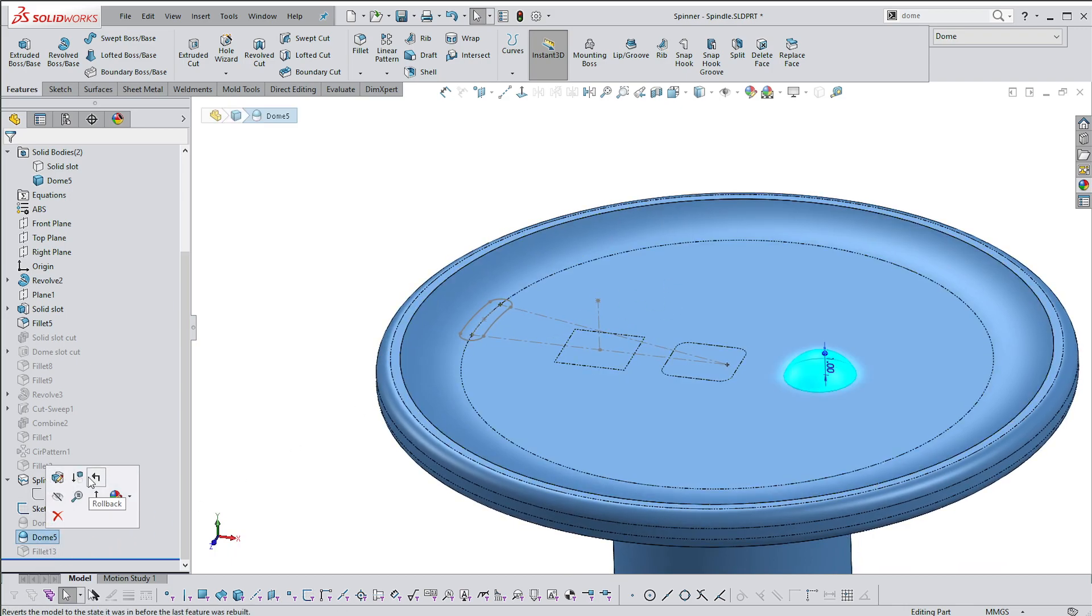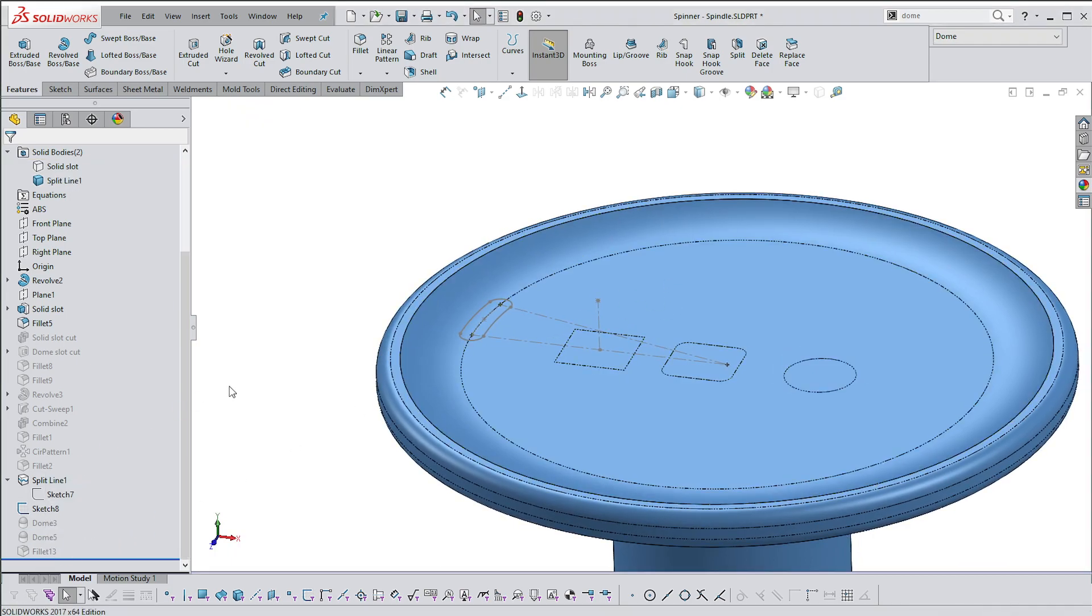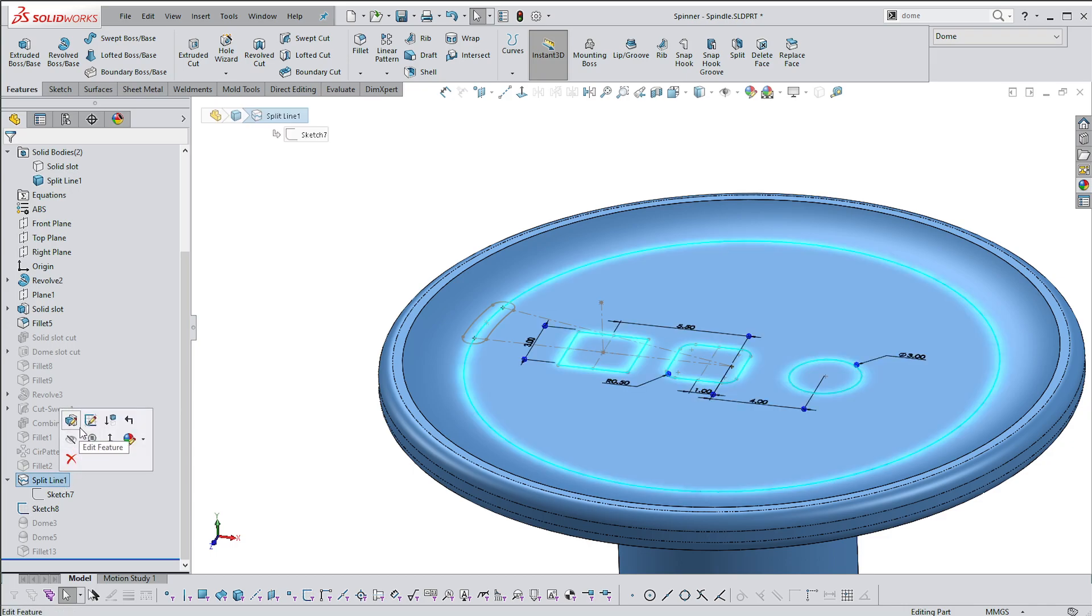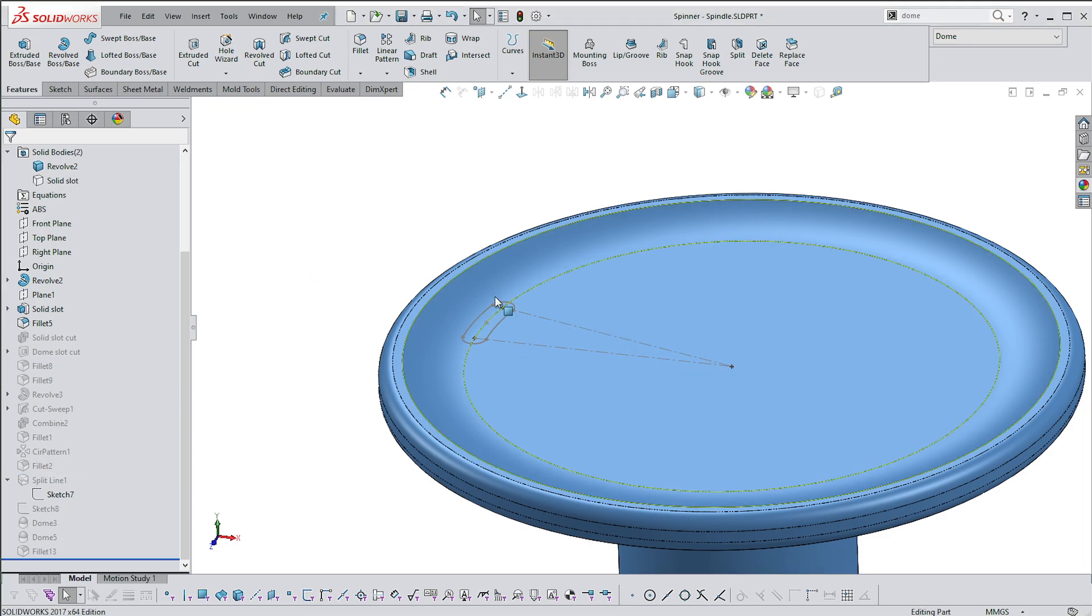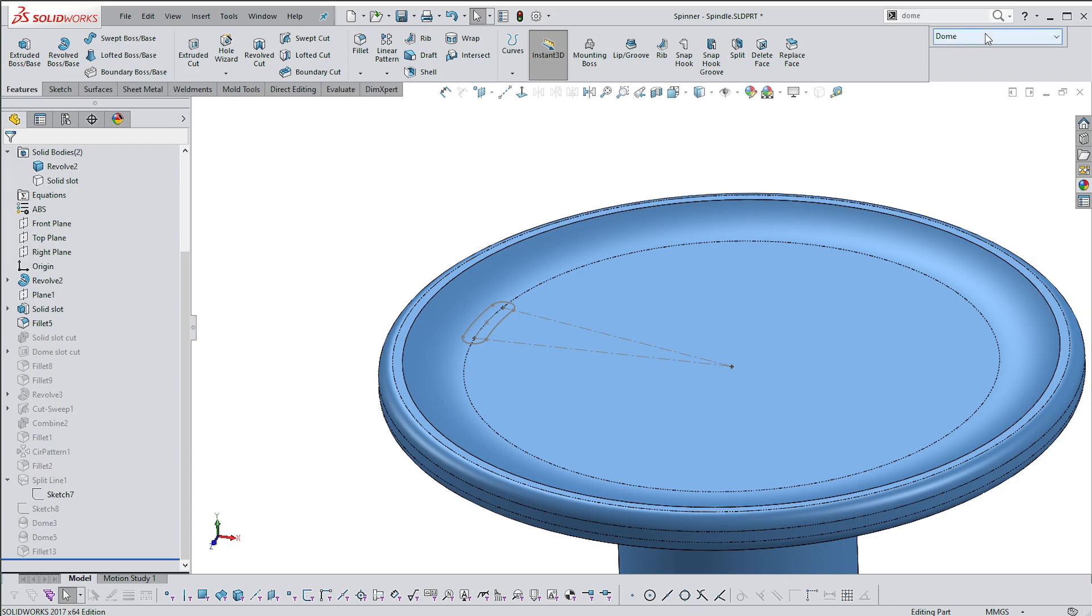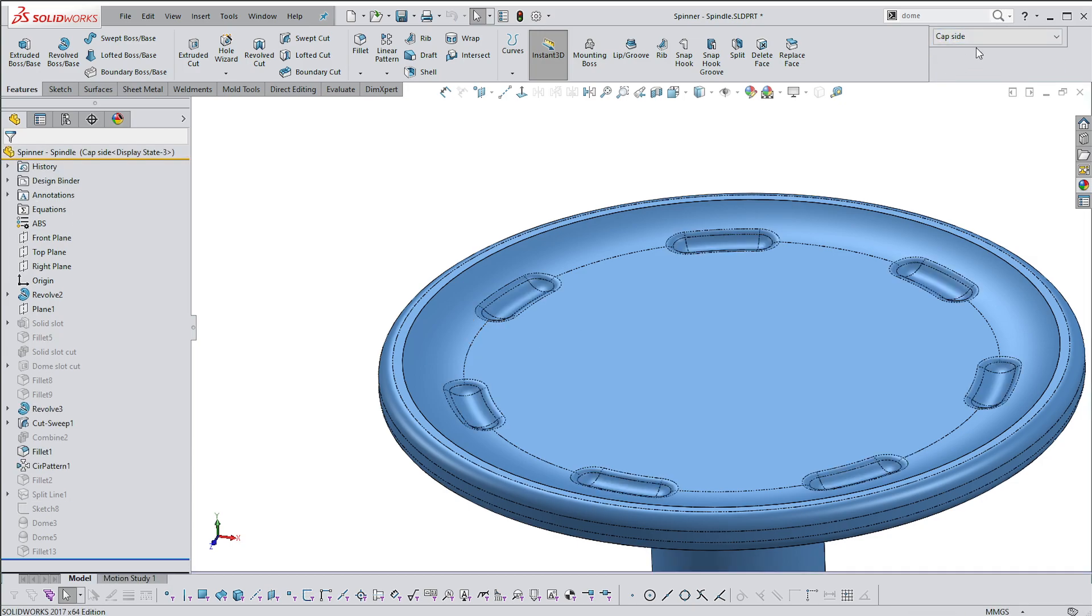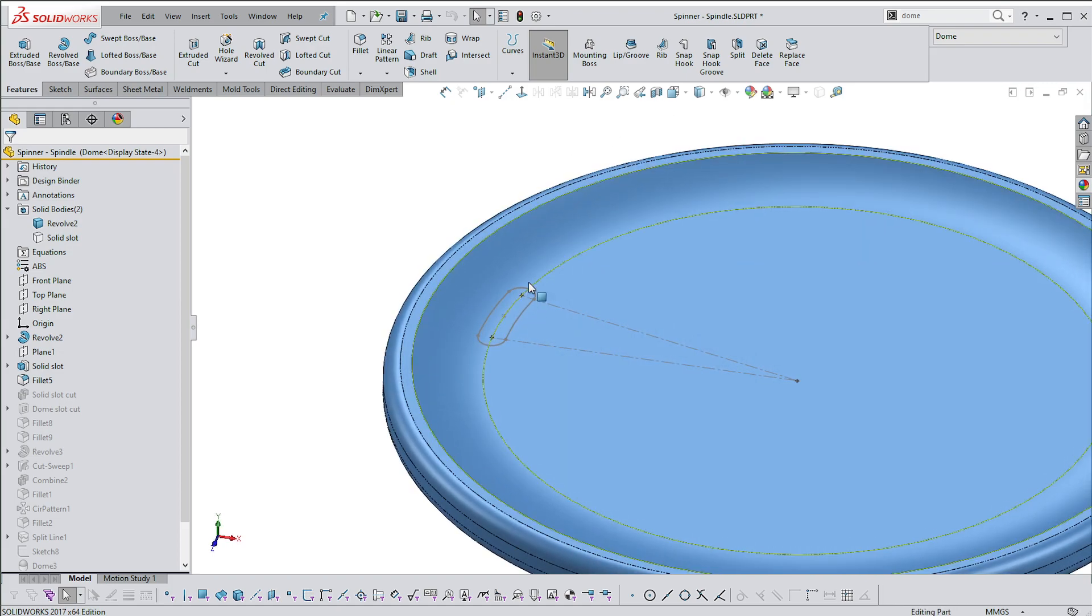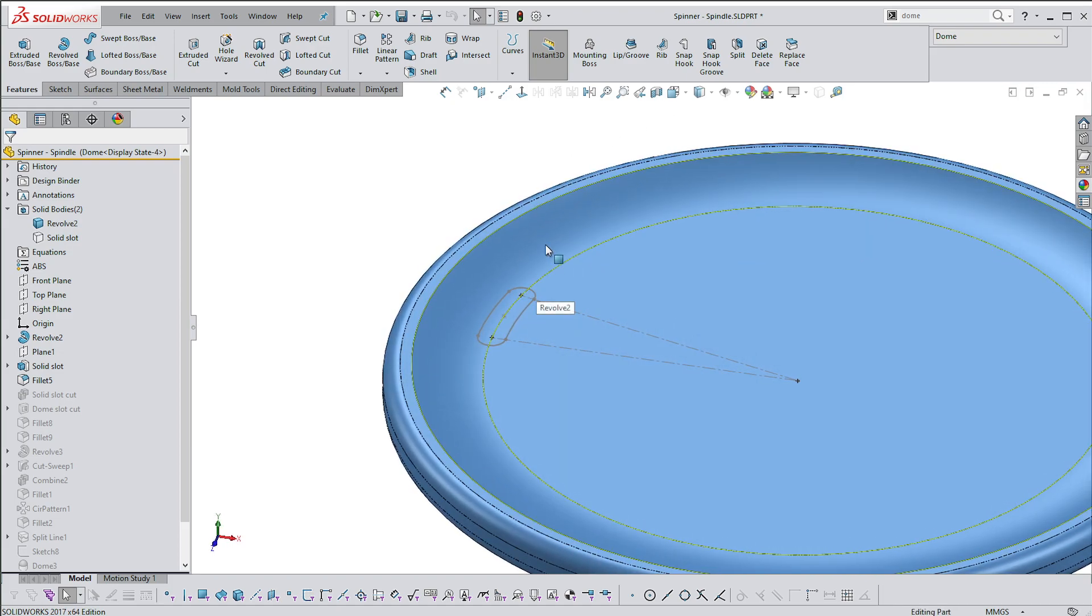I'm going to suppress this for now and then just go back to my original aim, which is to see if we can do the same thing as that using a Dome instead. So there's my sketch, it spans two surfaces.